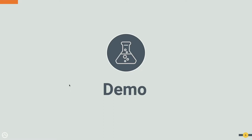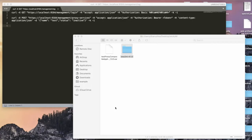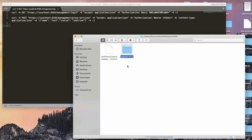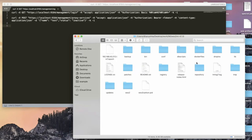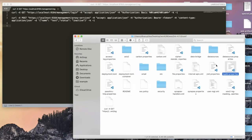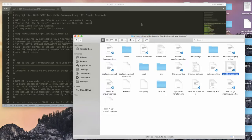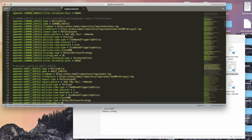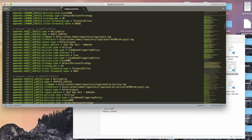Now let's get into the demo. In this demonstration, I'm going to explain what the audit log feature is and how it actually works. I have already downloaded the WSO2 Micro Integrator 4.1.0 product pack. Inside the product pack, you can go to the config directory and find the log4j properties file.